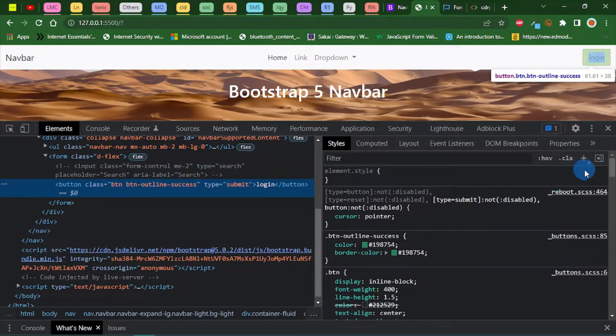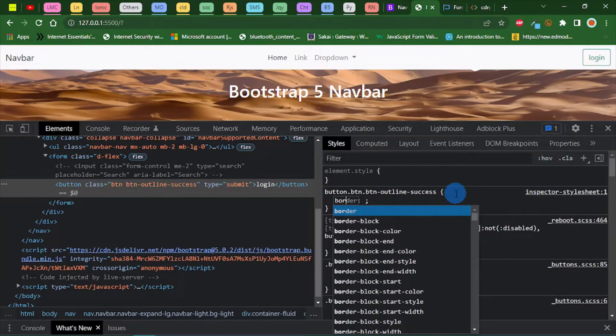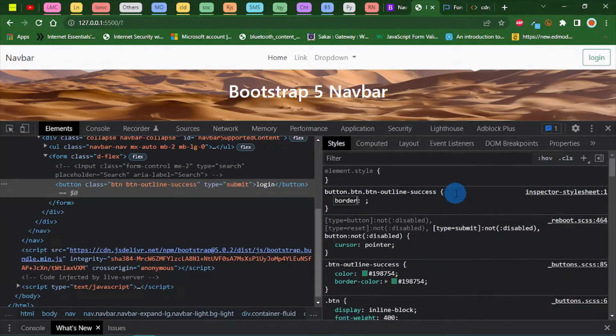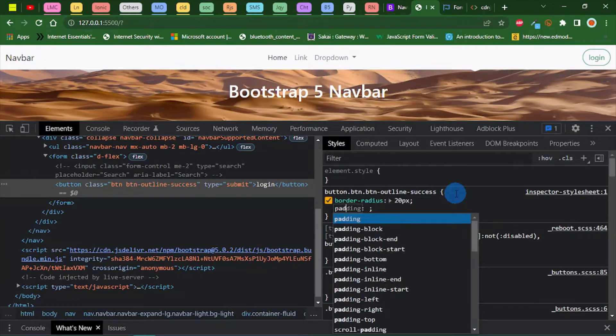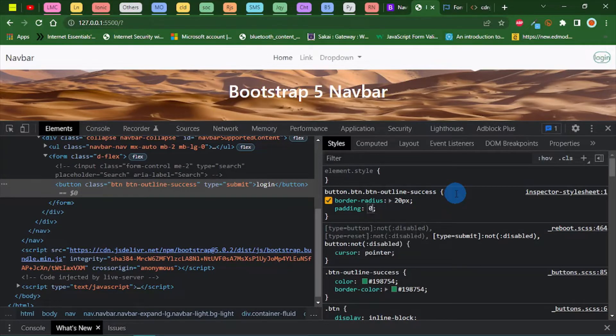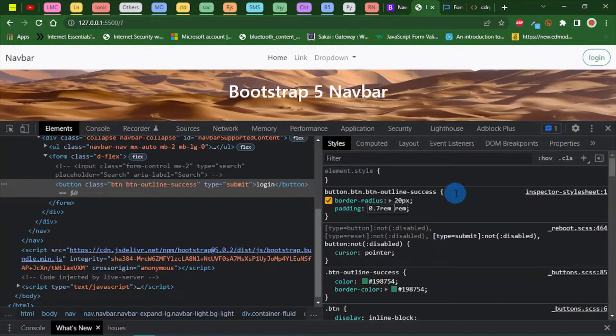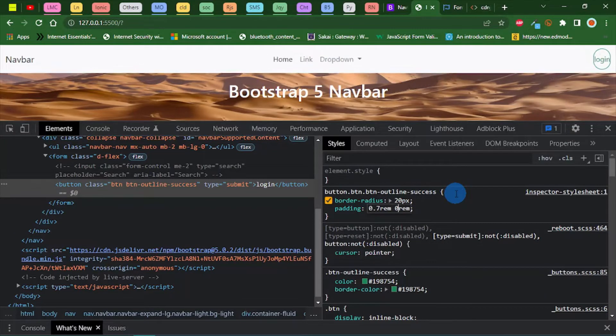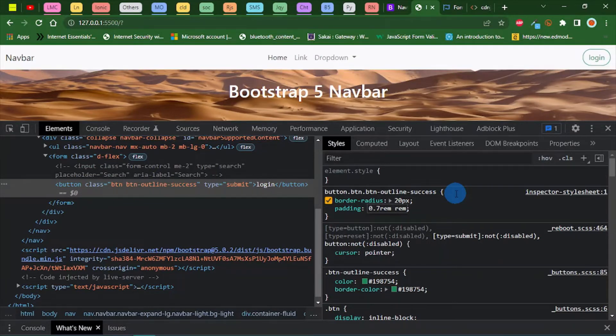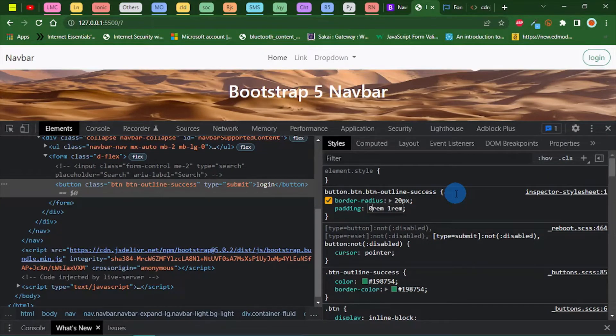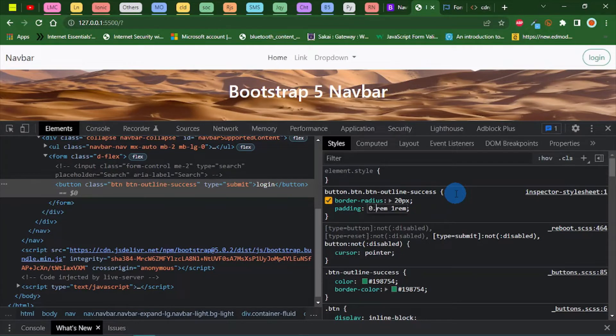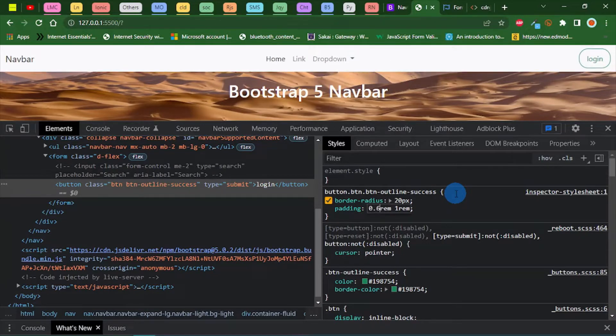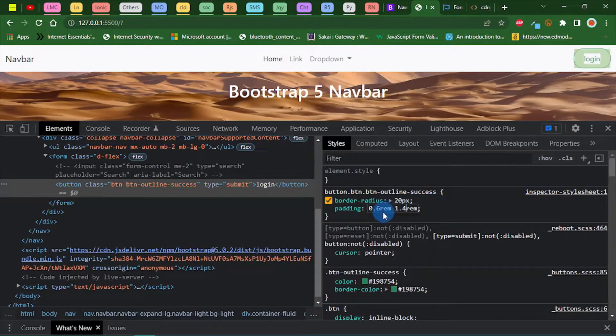I'm going to click on this plus icon here and add some styles. Let's do border radius of 20 pixels. Let's give it some padding, say 0.7 rem top and down and 1 rem. One rem is too much. Let's do 0.6 and 1.5 rem.